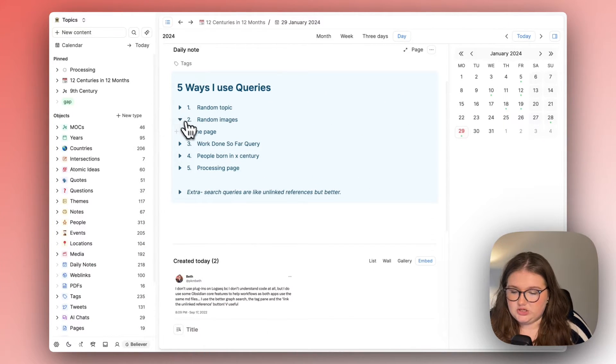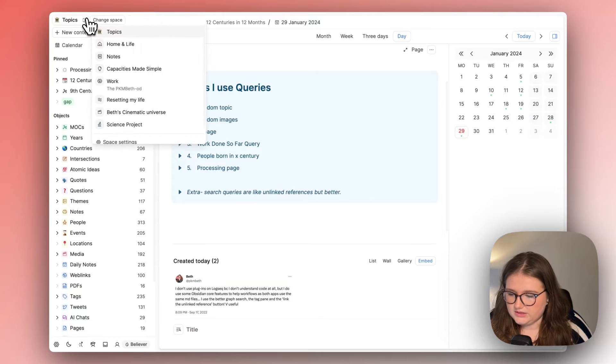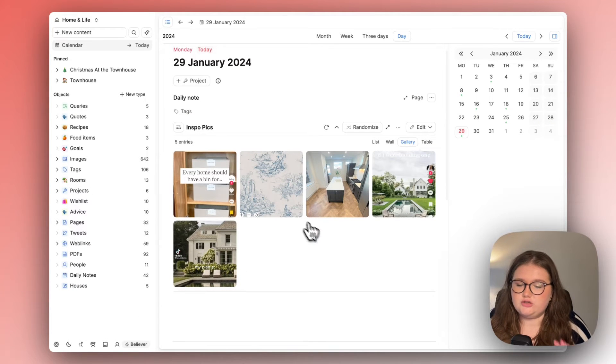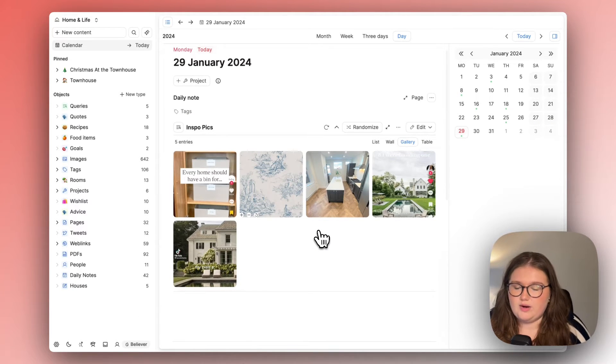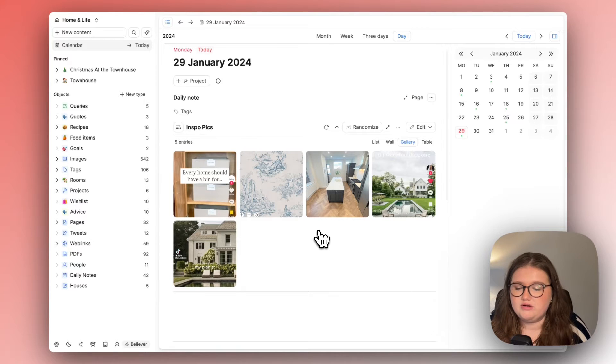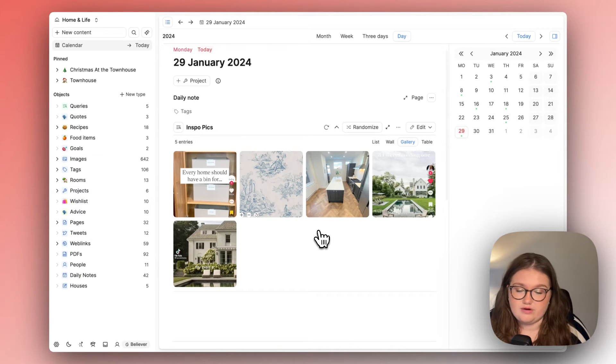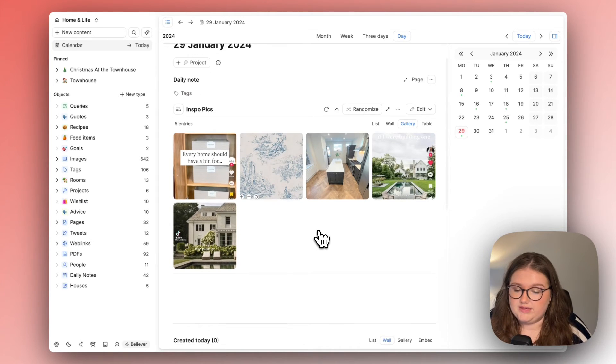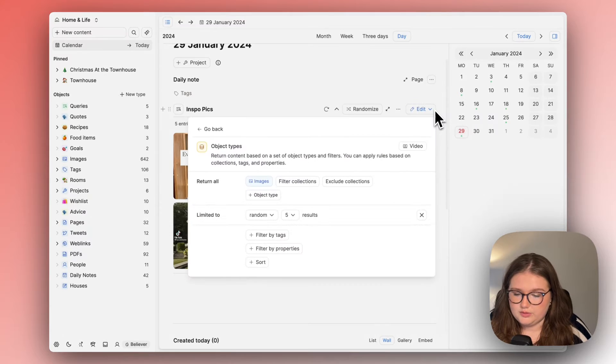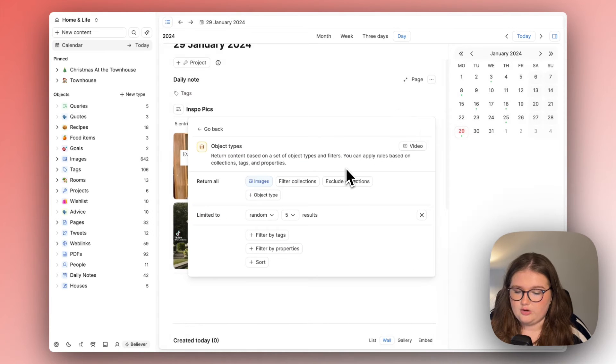The random image one actually is in my home space and here it is. I've done a video about how I use Capacities for Home Inspiration which I know is incredibly niche but it actually works very well.